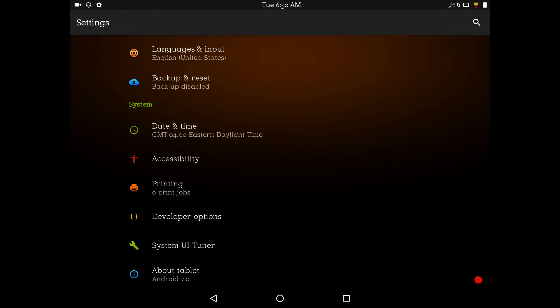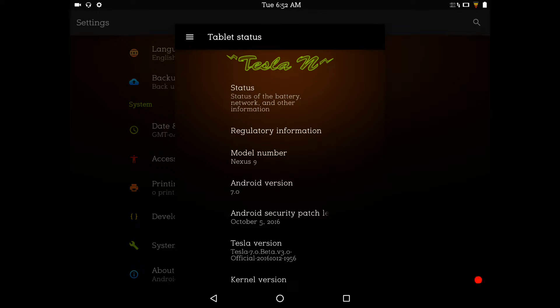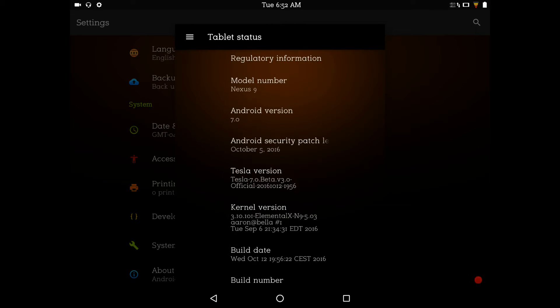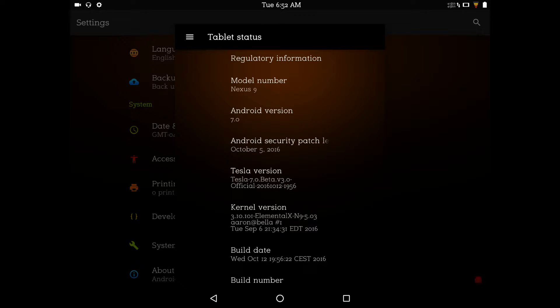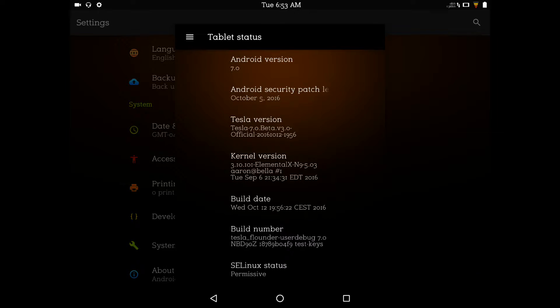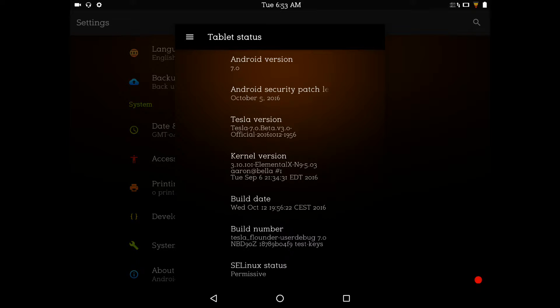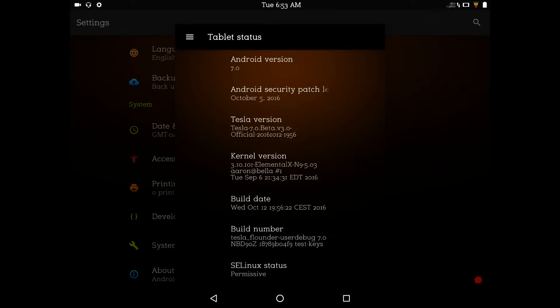I'm going to go ahead and go to About Phone or About Tablet. Let you guys see. This is Tesla. And it's for the Nexus 9, Android version 7.0. It's got the October 5th security patches. I am running with the supplied kernel. Or no, I'm running, I'm sorry. I'm running Elemental X. I was thinking of the review I just did on Nexus 6, which was CR Droid. And here I just found out that YouTube cut my video short. So I'm going to have to redo that one.